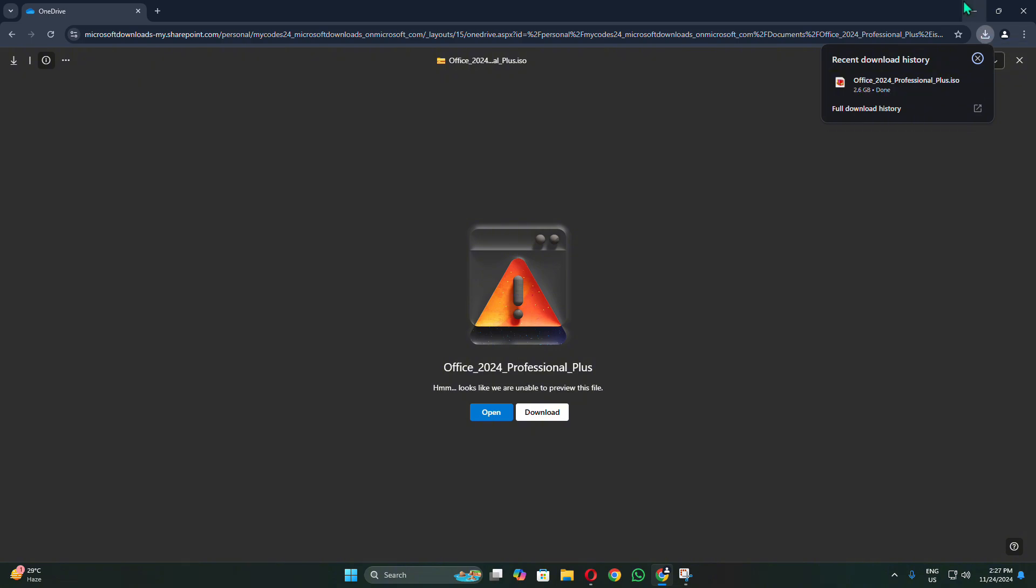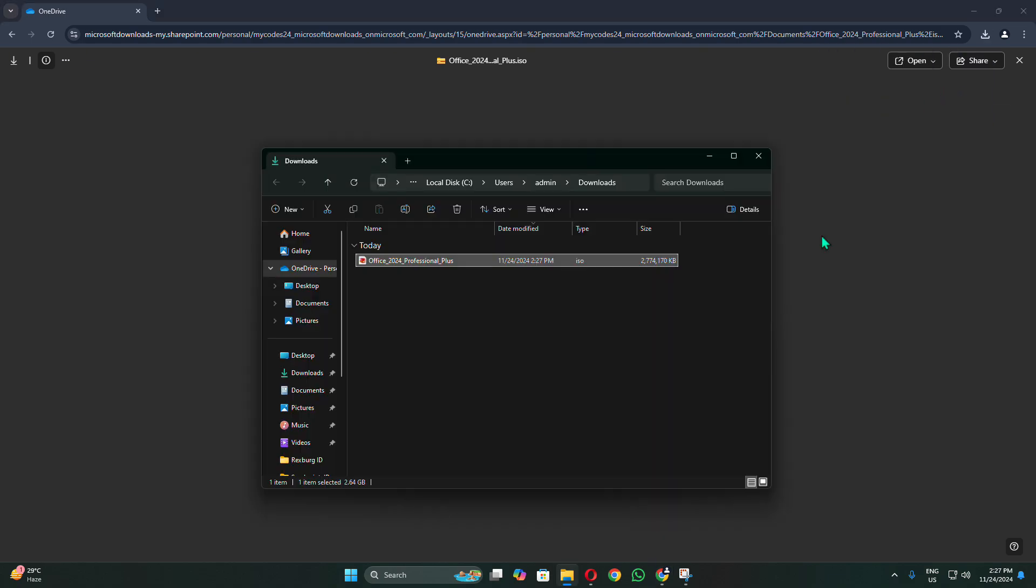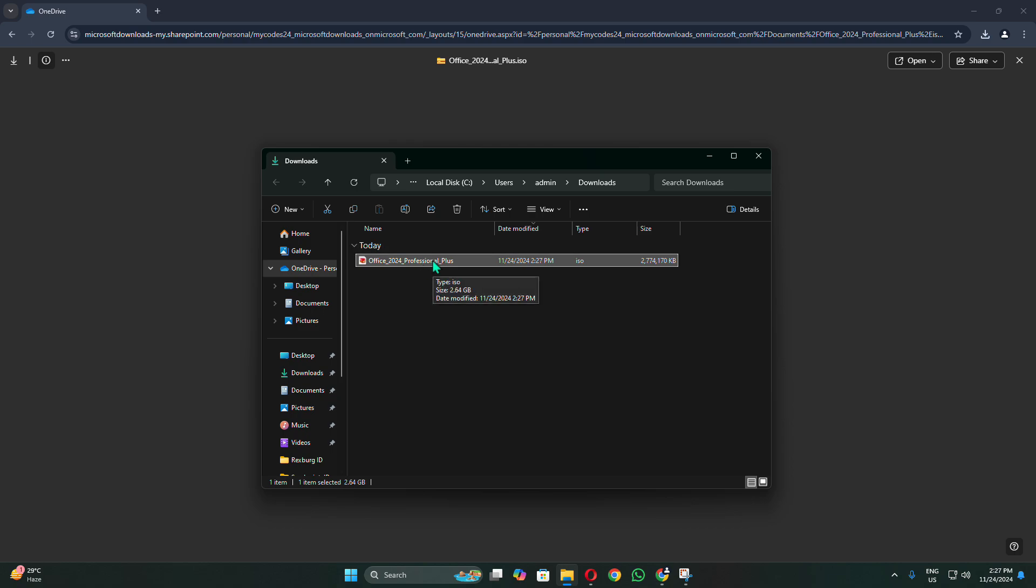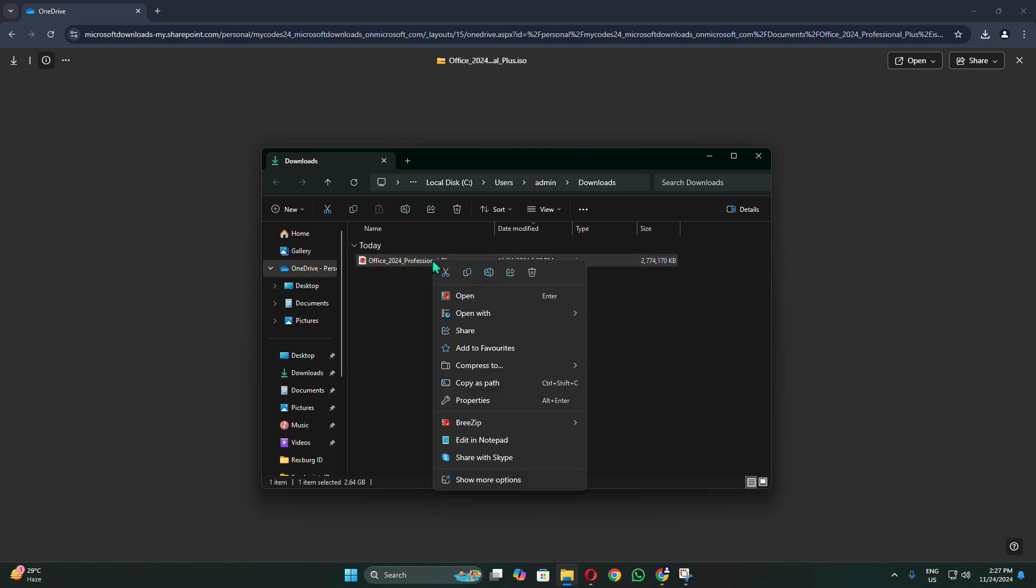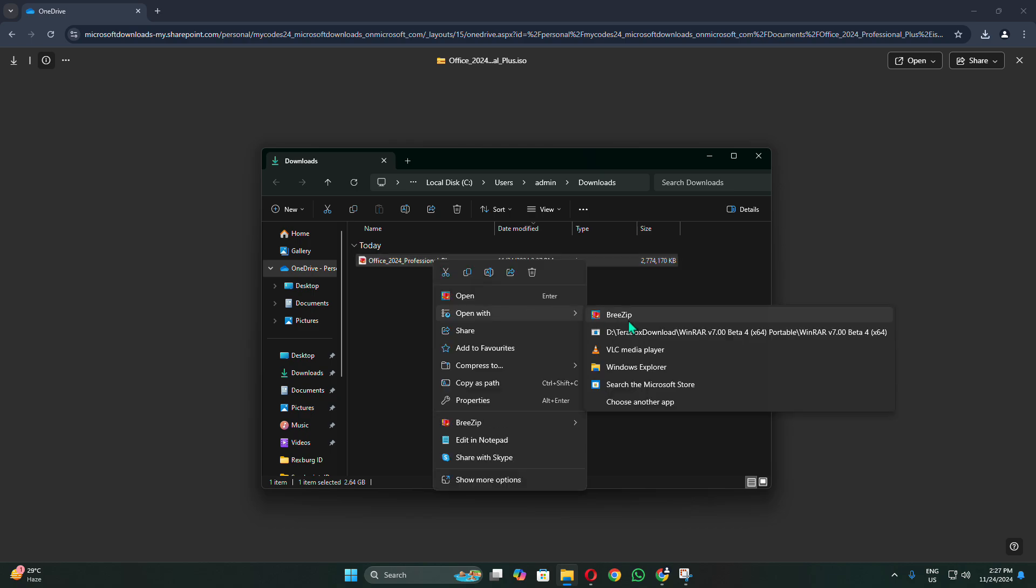Once the download is complete, click the folder icon to open the location where the file is saved. In case you have trouble locating it, open File Explorer and check the Downloads folder. Kindly right-click the file you downloaded, select Open with, and choose Windows Explorer.